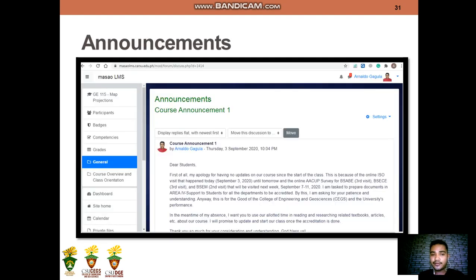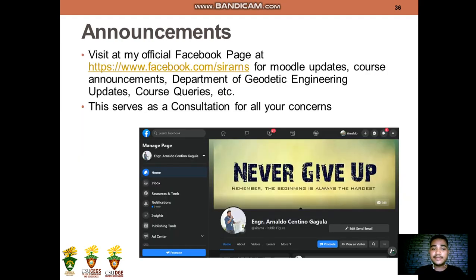For announcements, I have allotted a tab in the Moodle LMS for all announcements in this subject. I posted one last September 3, 2020. From time to time, update your Moodle account to stay current in this course. You can also visit my Facebook page for Moodle updates, course announcements, Department of Geodetic Engineering updates, and course queries.